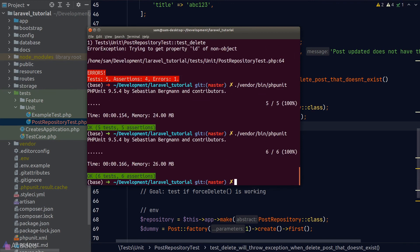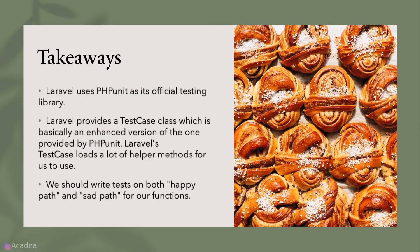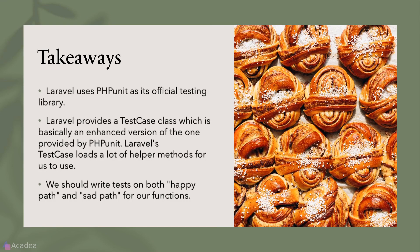And that is pretty much it. Try and see how many edge cases that you can come up with and write a test for each of them. We'll continue and talk more about testing in the next video. I'll see you there. Key takeaways for this lesson: Laravel uses phpUnit as its official testing library. Laravel provides a TestCase class, which is basically an enhanced version of the TestCase provided by phpUnit. Laravel's TestCase loads a lot of helper methods for us to use in a Laravel app. We should write tests on both happy path and sad path for our functions. That's it for this lesson and I'll see you again in the next video.